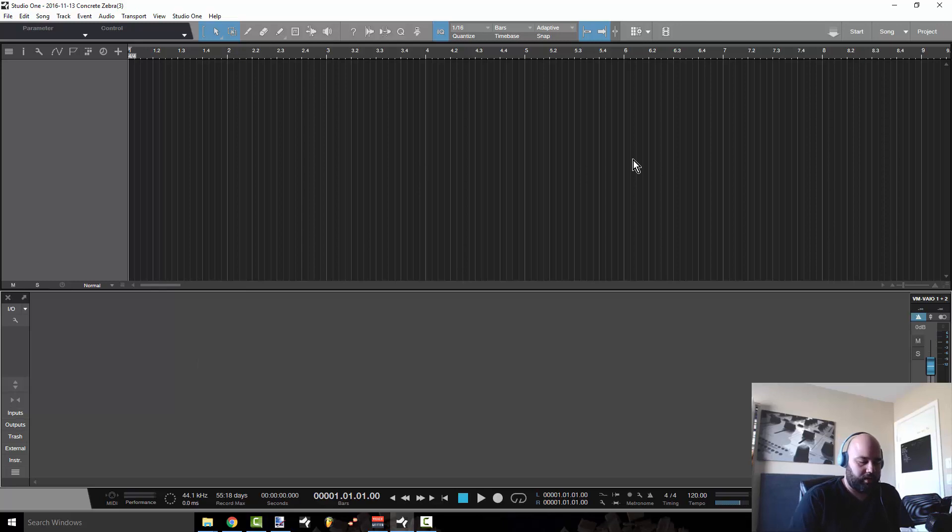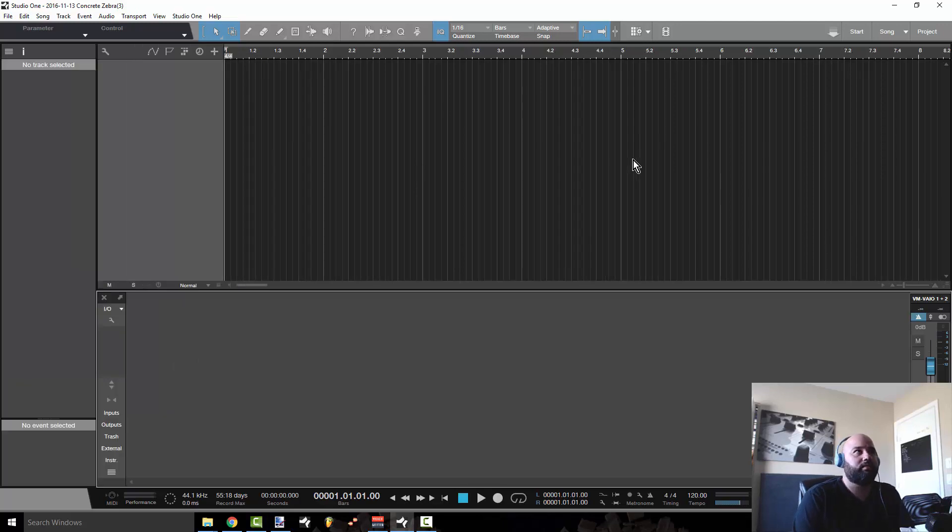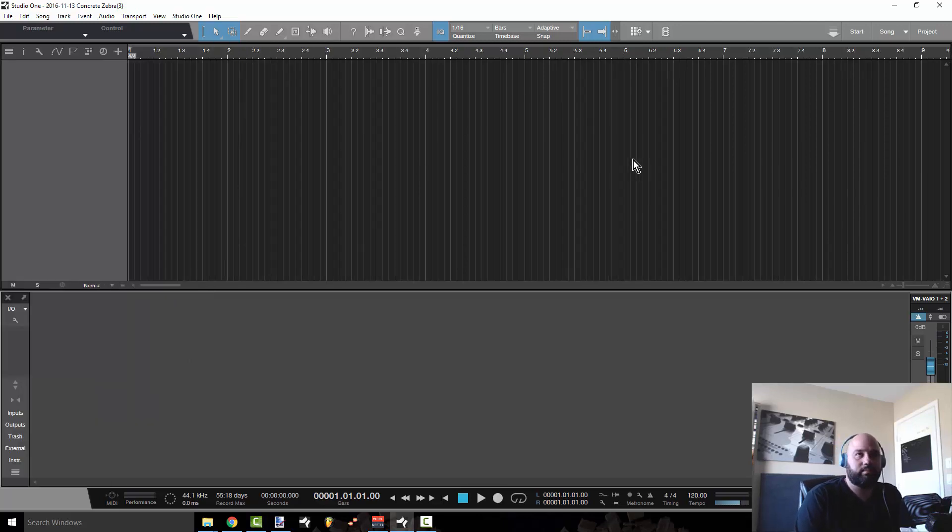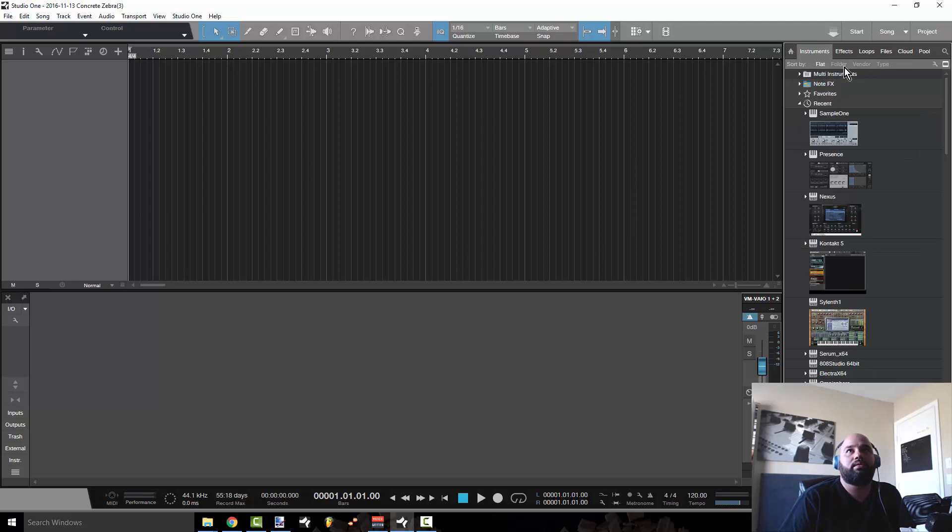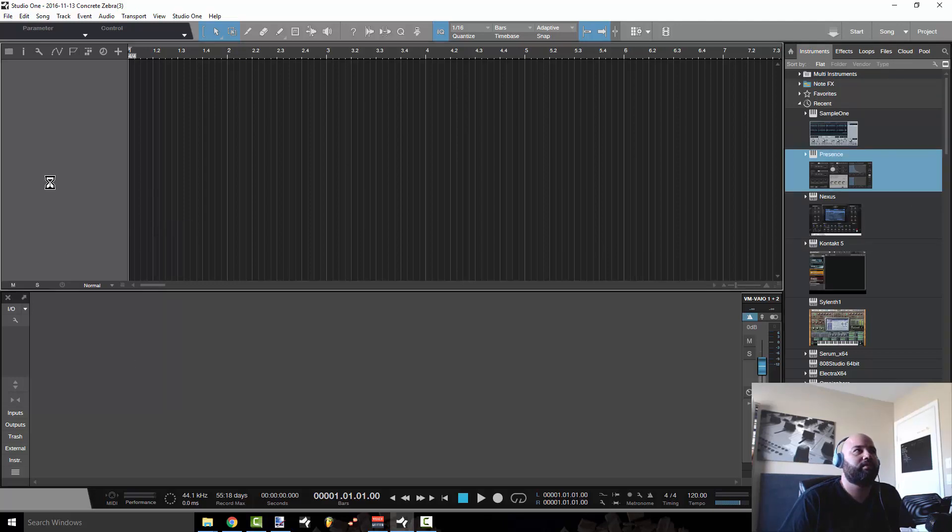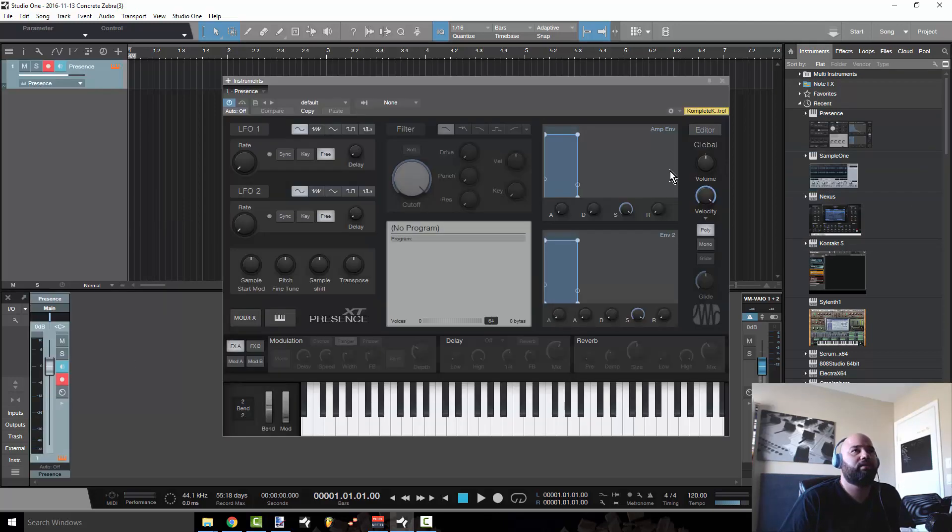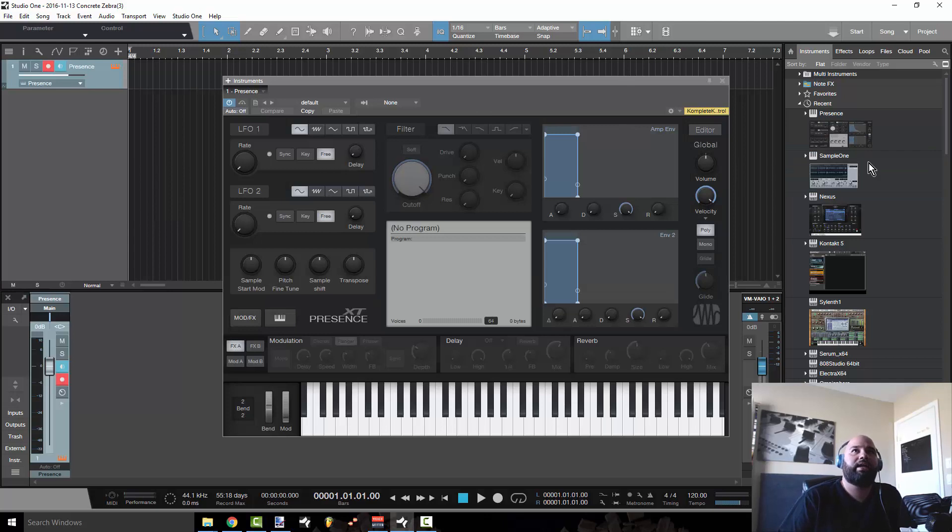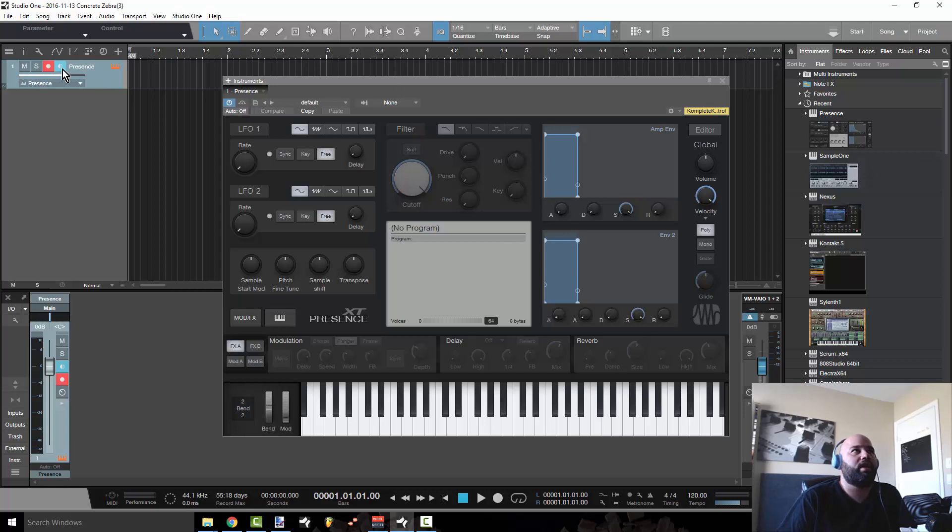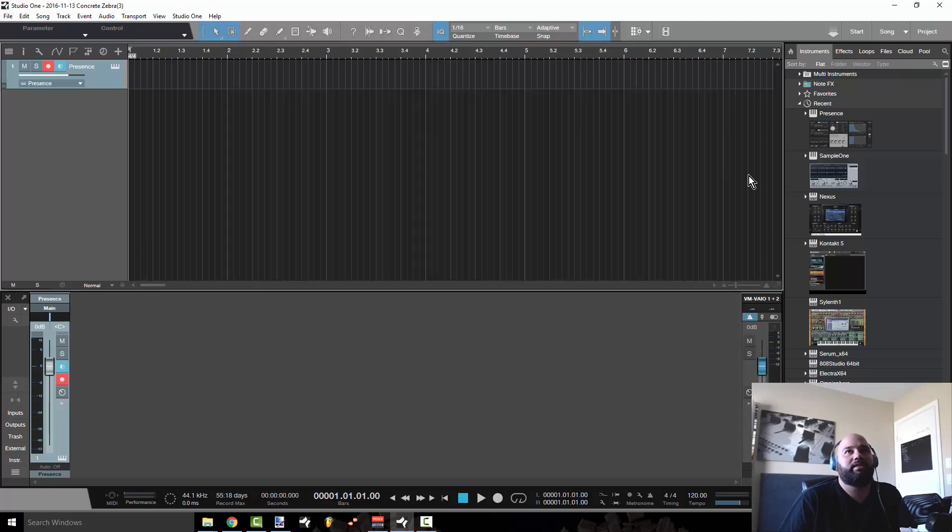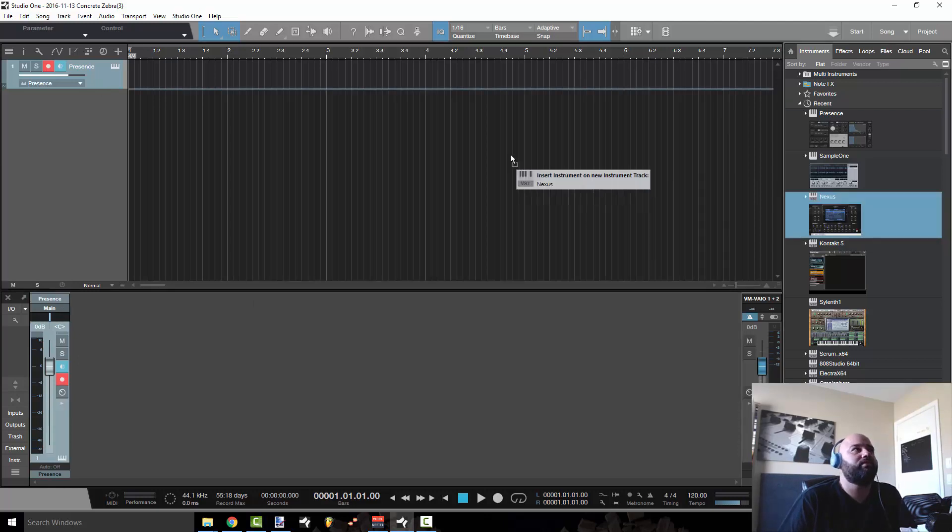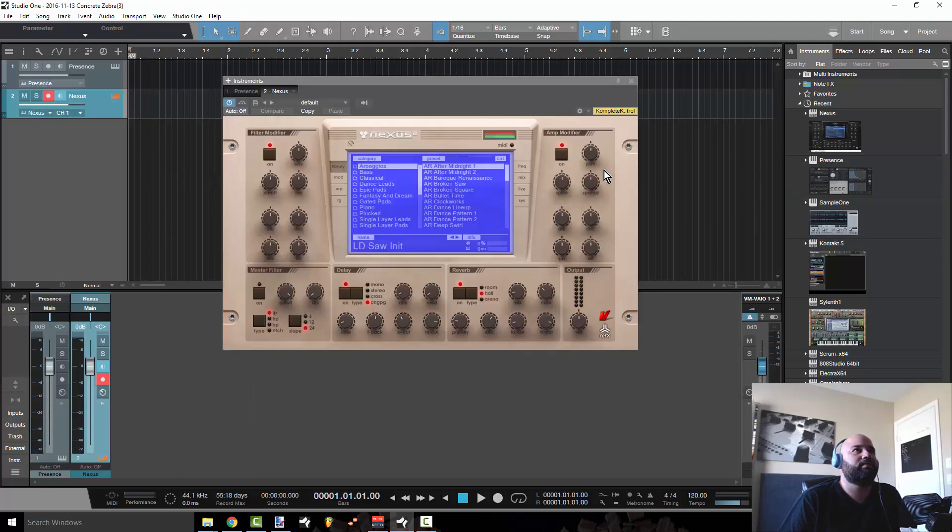And the outputs are instruments, right? So say I was to go to my instruments and put a presence. You see how as soon as I drag a plugin onto the arrange window, it creates a lane on the arrange window with a certain color and it creates a channel in the mixer, right? So that's how the two of these coincide.